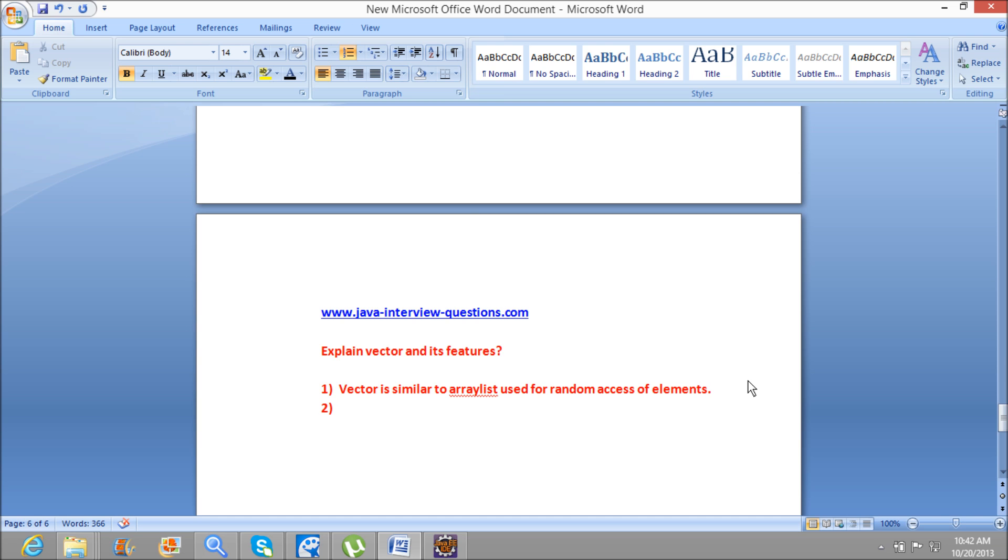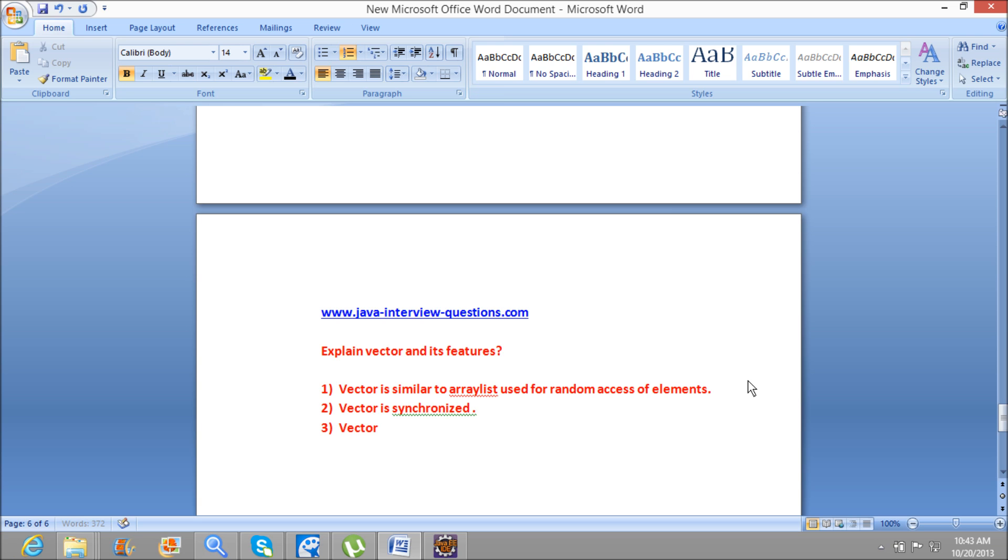The next difference is one of the important differences, which is synchronization. Vector is synchronized, but ArrayList is not synchronized. And third one is Vector dynamically